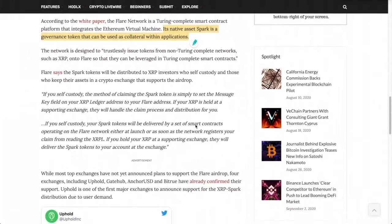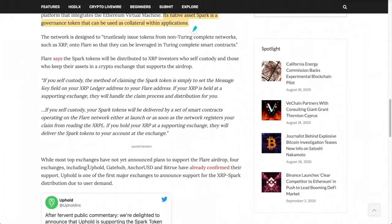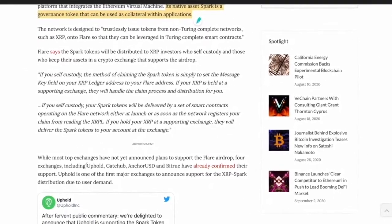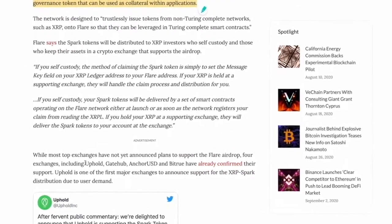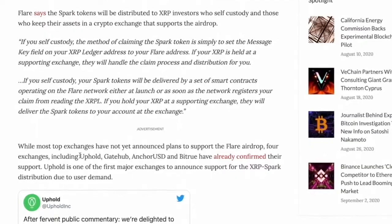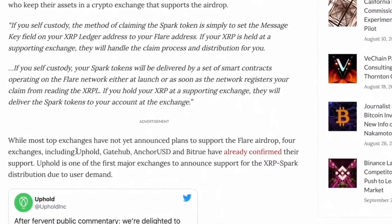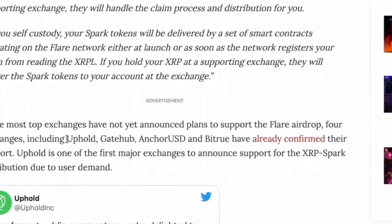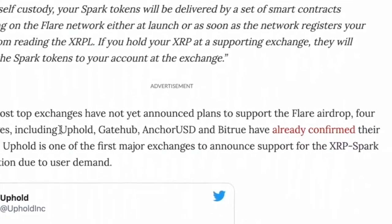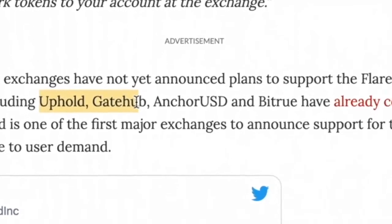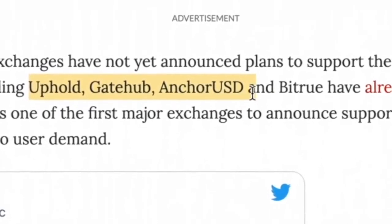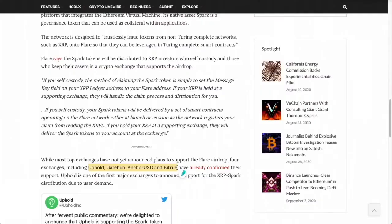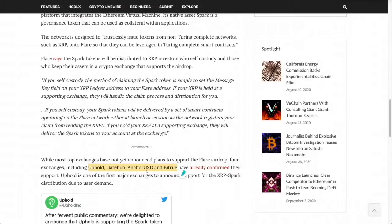too deep into it, but what's going on is these four exchanges or wallets are saying if you have your XRP here, you'll be able to participate in this airdrop. That's Uphold, GateHub, AnchorUSD, and Bitrue. I've heard of Bitrue and Uphold; the other two I have no idea. I do actually use Uphold, so maybe I'll just transfer my XRP, but